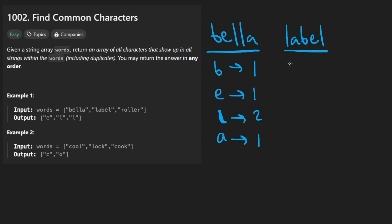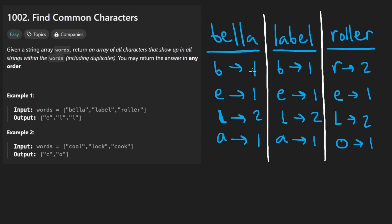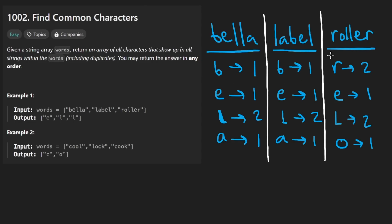We can do that for the other two words. I'll just kind of fast forward that. So we counted the words. Now let's just go through every single character. B, it looks like it's in these two words, but not this one. So we can't include that in the result.